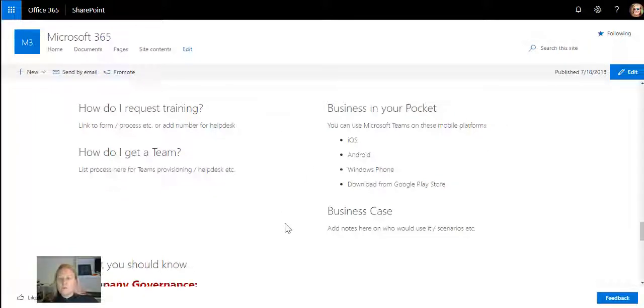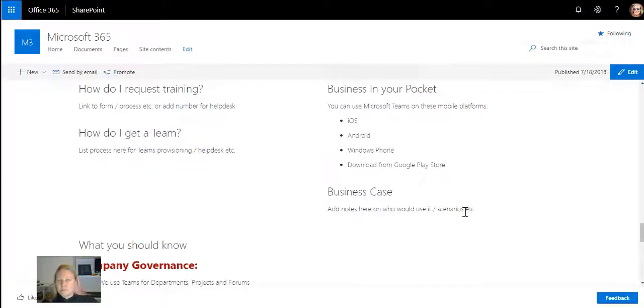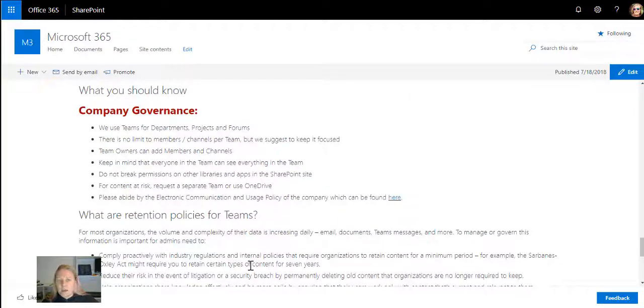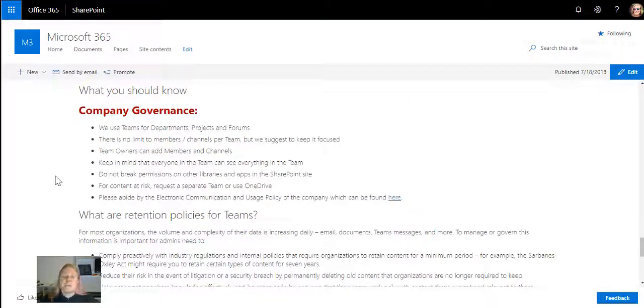I always explain business in your pocket, so how does the mobile side of Teams work? What is the business case for Teams in the company? Then at the bottom of the page I start listing governance.